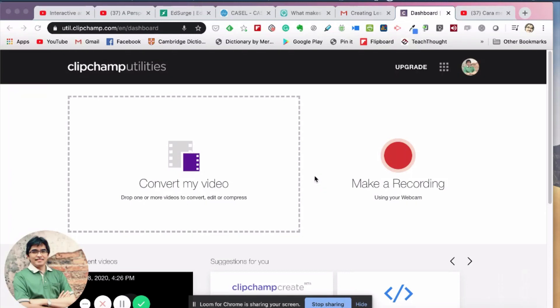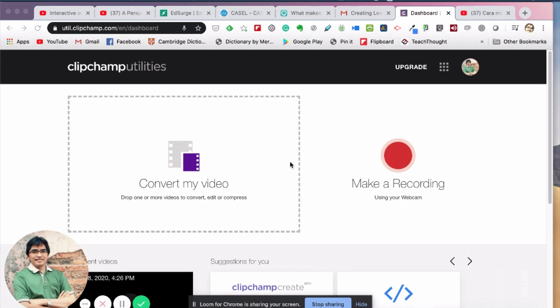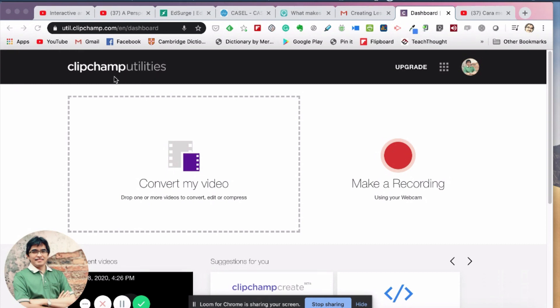Hello everyone, in this short video I would like to show how to compress your video so that you can reduce the file size to the smallest size. This is the utility you can use - it's actually a free web-based utility, you don't have to download any application. This is called Clipchamp Utilities.